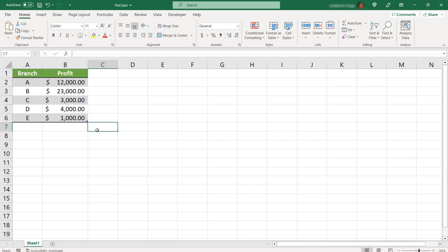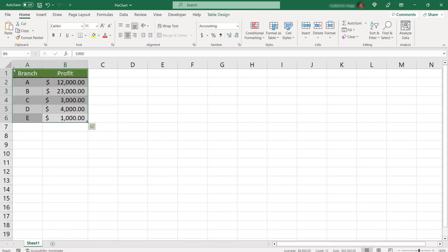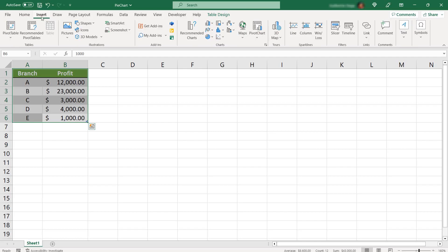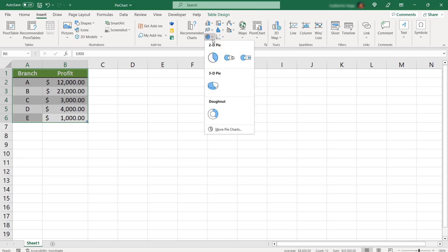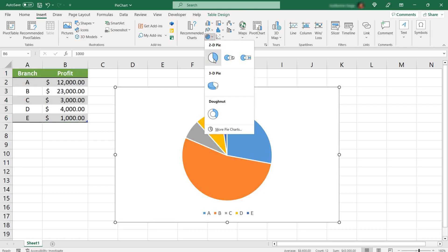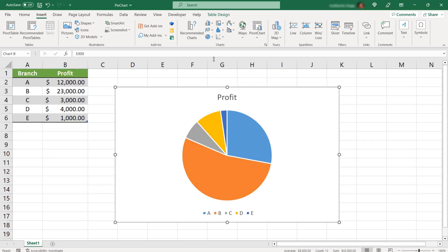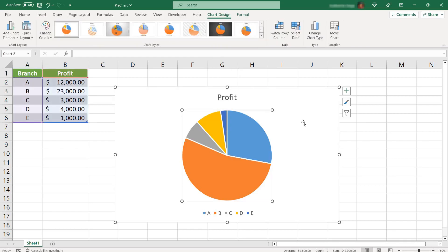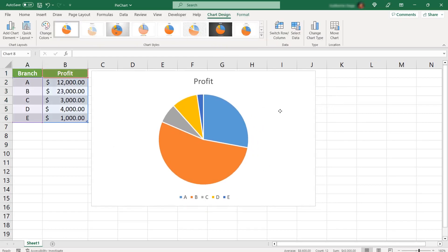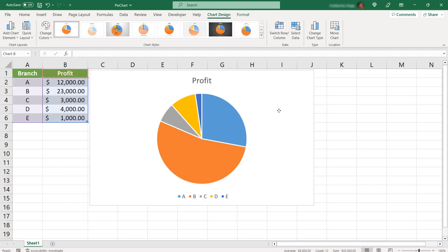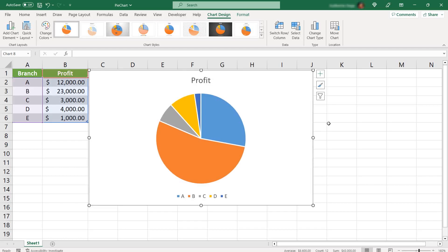The first option is, you just need to select the data and select Insert menu here in the top ribbon menu. On the Charts group, select the pie chart icon and click on the first option, just called pie. And you notice that the pie chart will be automatically generated. We didn't select any colors, we didn't customize it, but you have your graph.